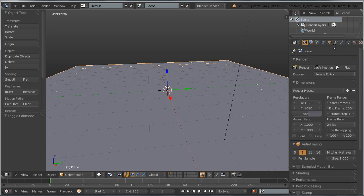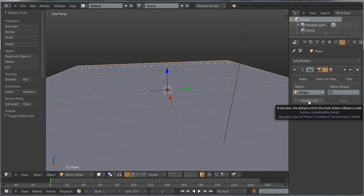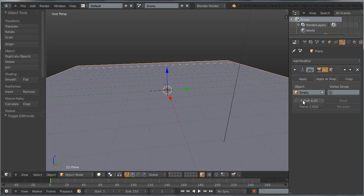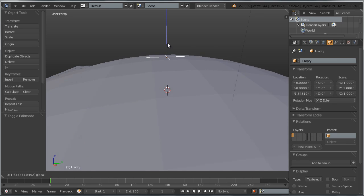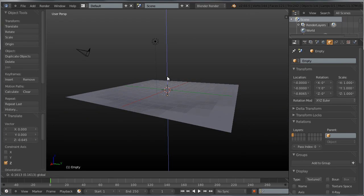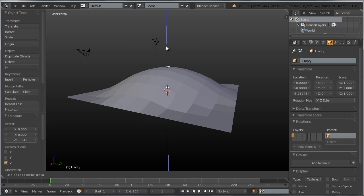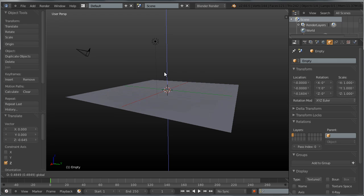Now go to the modifiers panel and find the hook modifier. I can set a falloff for the hook modifier — let's set it to something like 8. If I now move my empty, you can see that the rest of the plane is deforming according to the move of the empty. That's how we're going to simulate the trampoline.